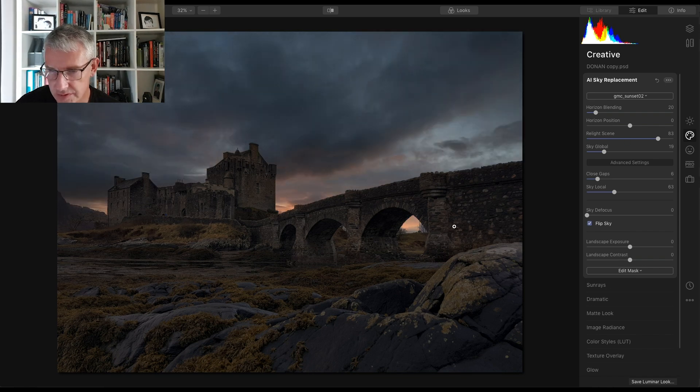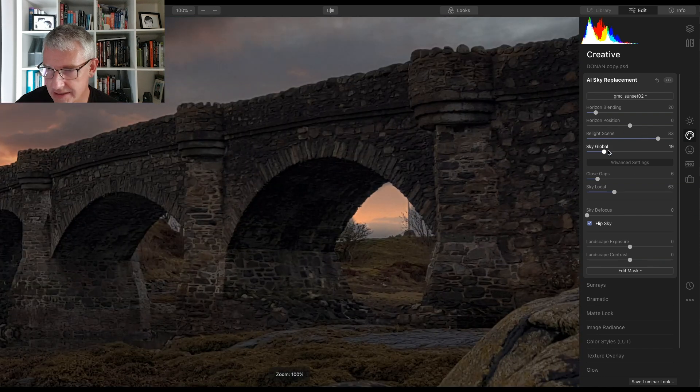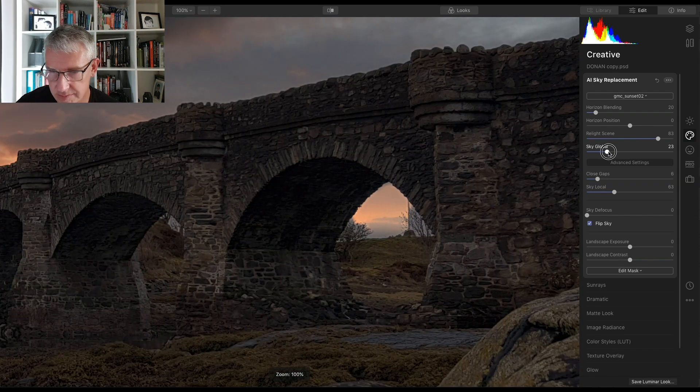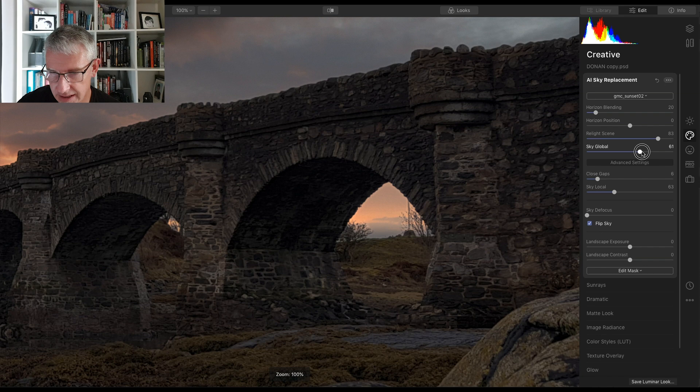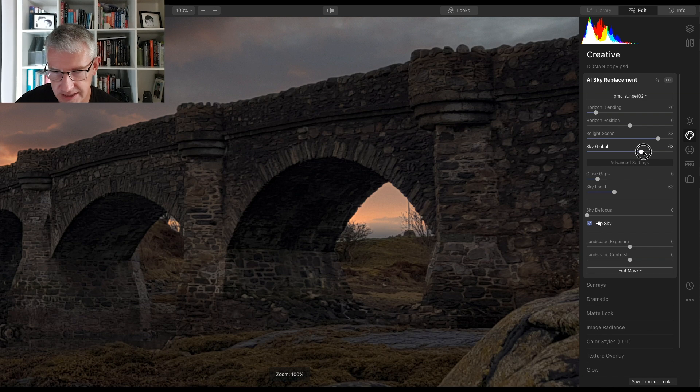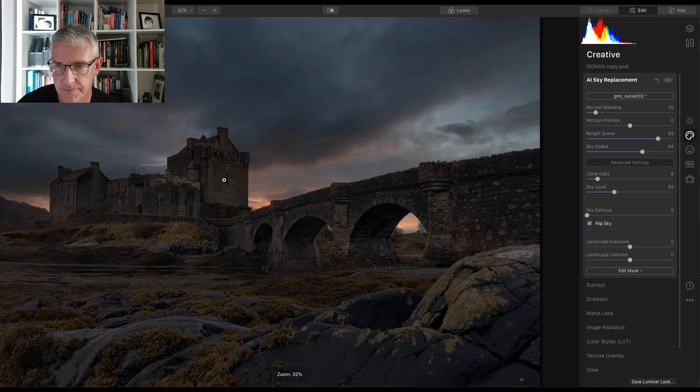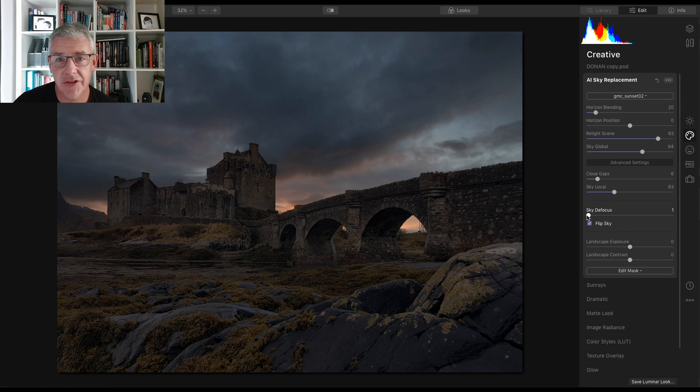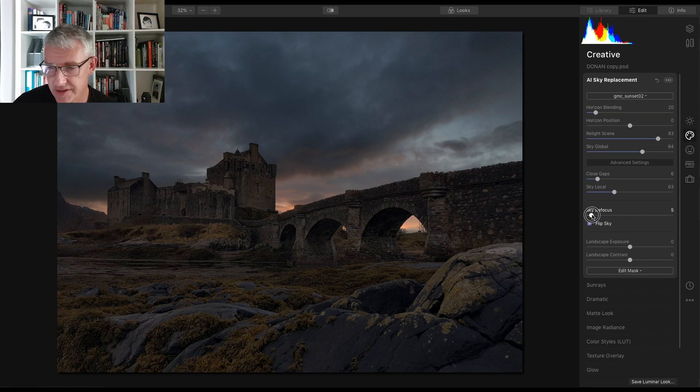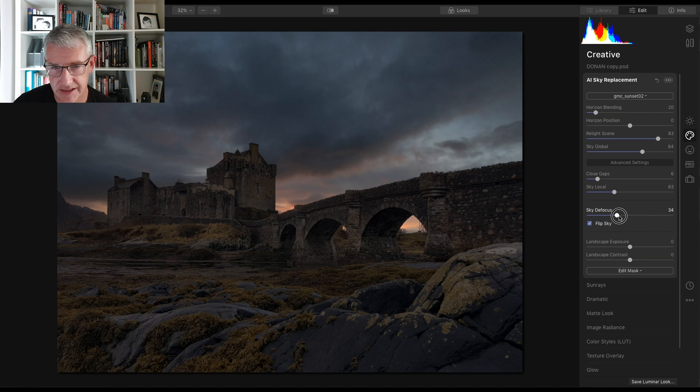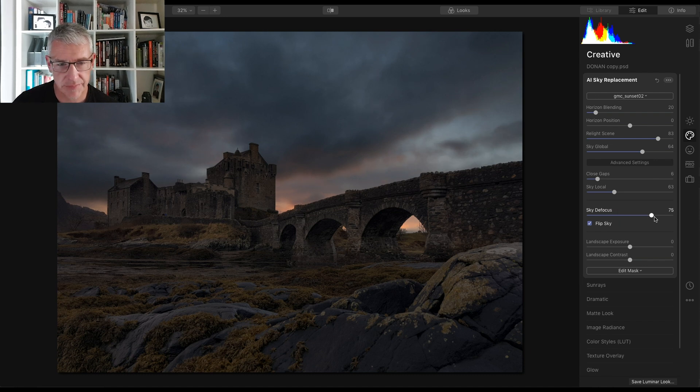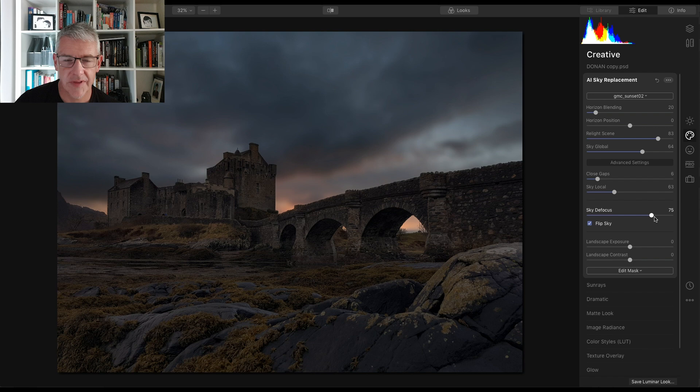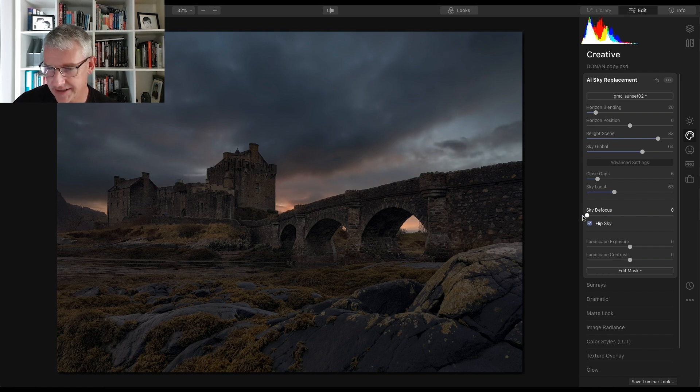And what I'm going to do, I see a slight gap in here. So I'm going to make the sky global. And as you can see, it's filling in all the gaps. Another thing it can do is it can actually defocus the sky depending on the effect you're after. So I could take that up there and take the sky completely out of focus. That's not for me with this image, so I'm going to take that back.